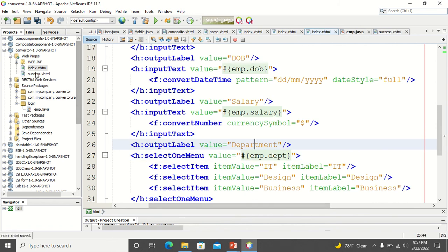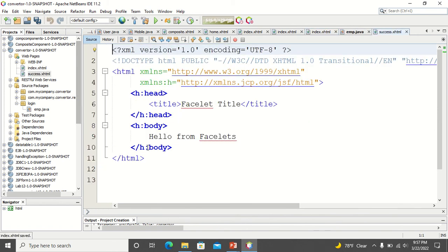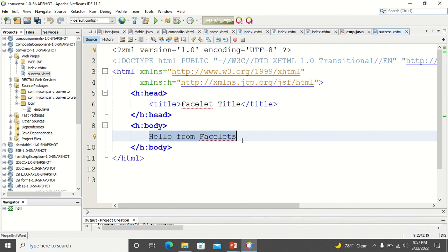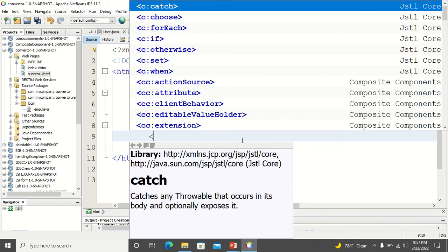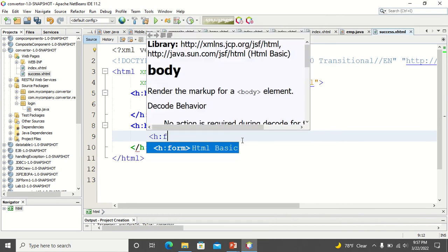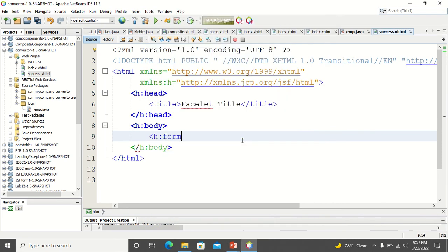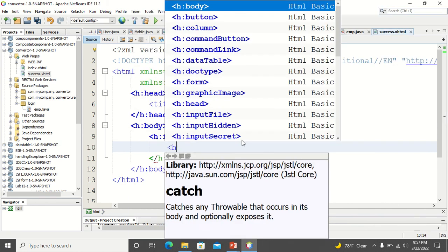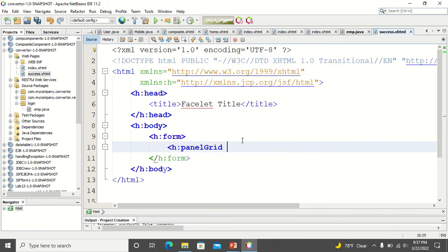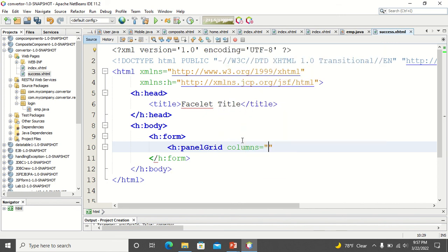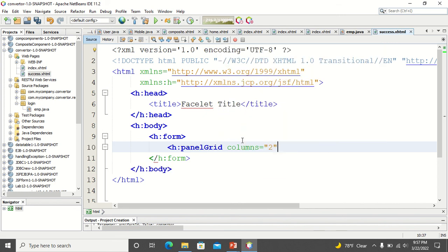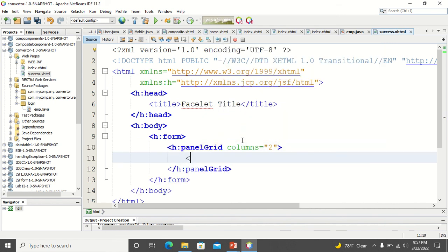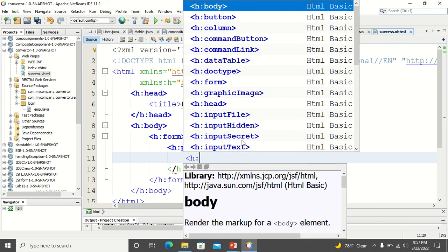I save the form. Now on the next page, I will display whatever was entered in the user interface components. I create a panel grid of column size 2 and display the values there.